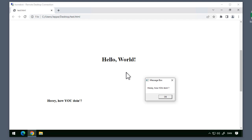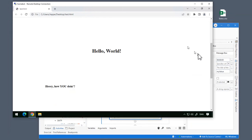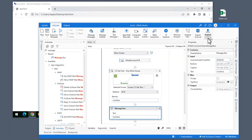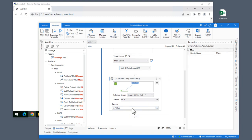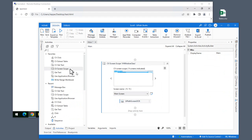I think this is kind of cool. But what about the table that we have further down the page? What if we want to extract data from that? Well, the process is more or less the same. I'm just going to delete the message box and the computer vision get text activity, and instead insert a computer vision extract table activity.